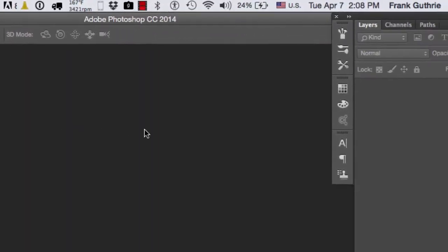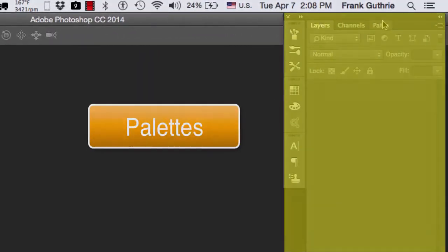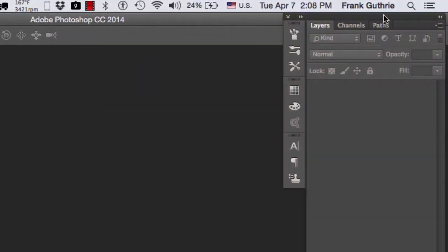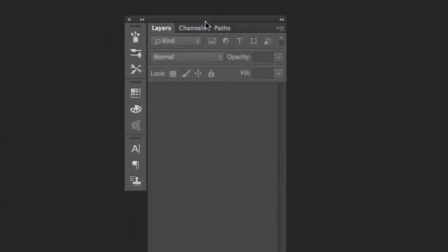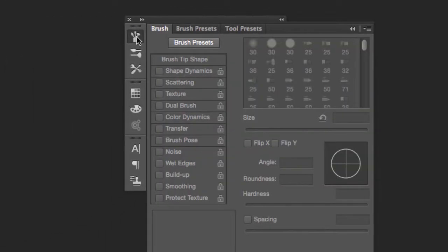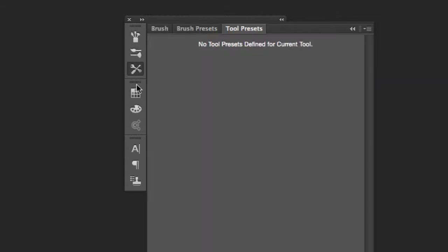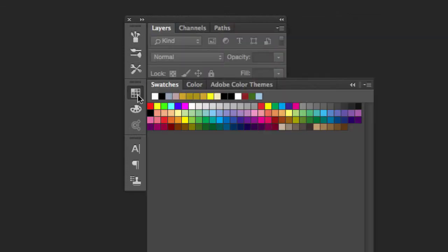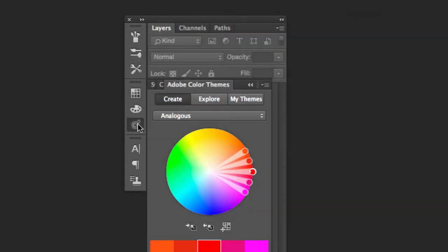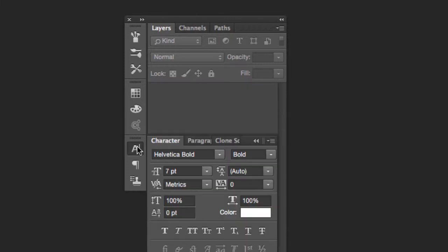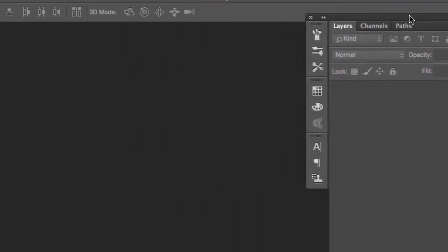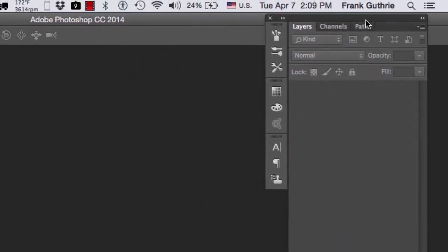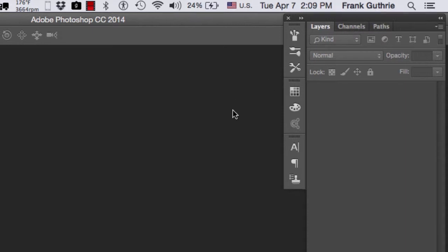Alright, so then you have the palettes. The palettes are these windows right here. I'm going to drag them out so you can see them better. These palettes are collapsible, and I've created this in this way so that I would have as much screen room as possible. I will show you guys how to dock and customize your workspace.